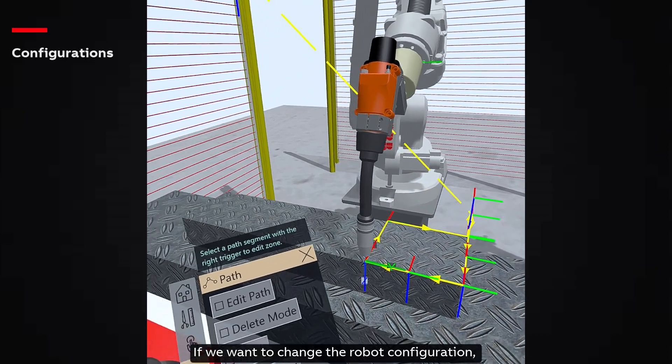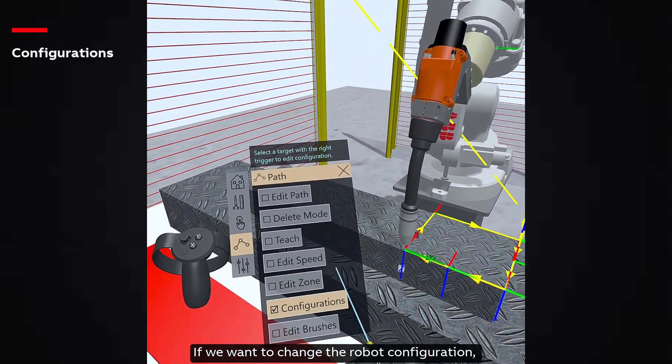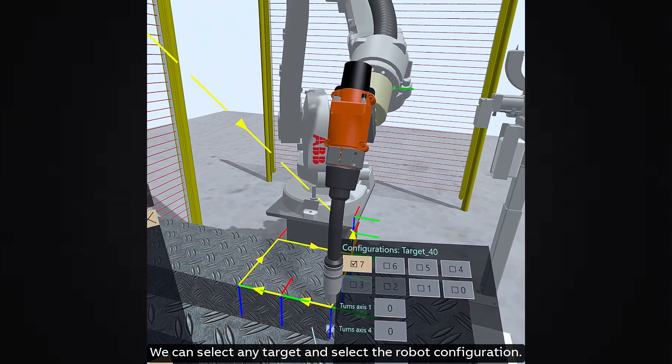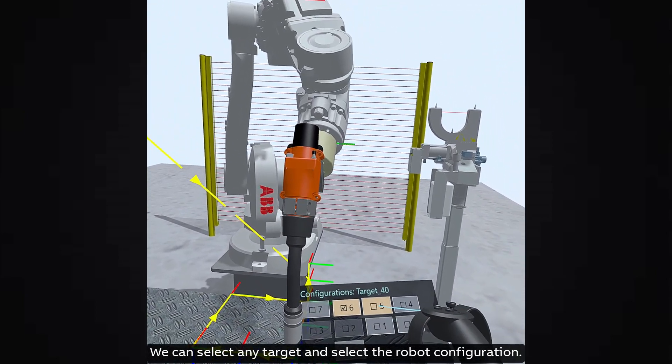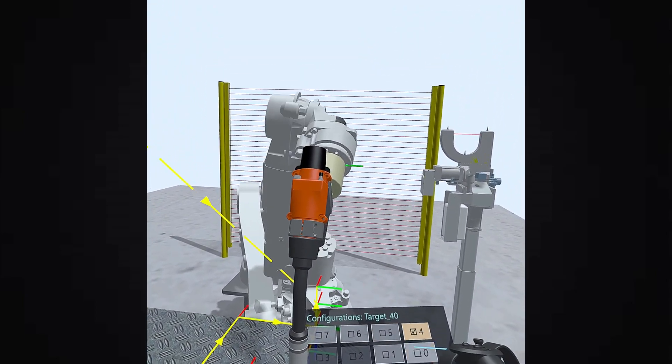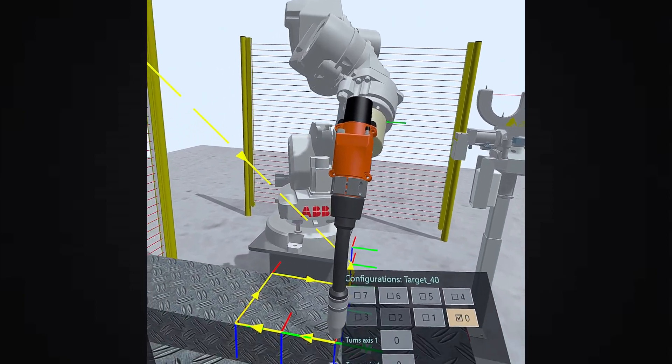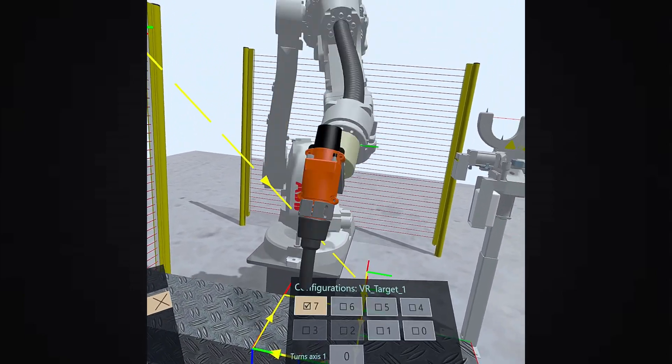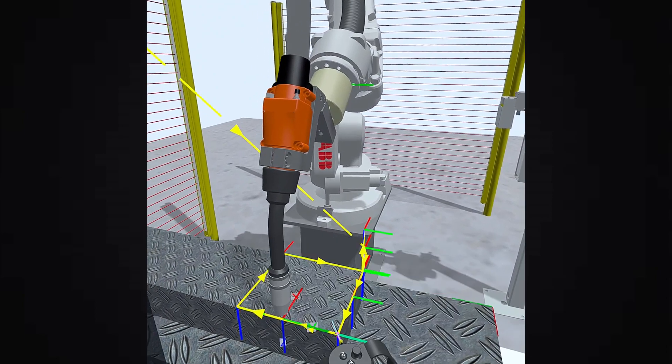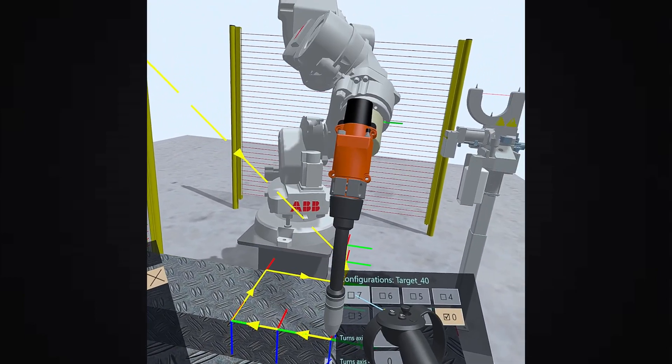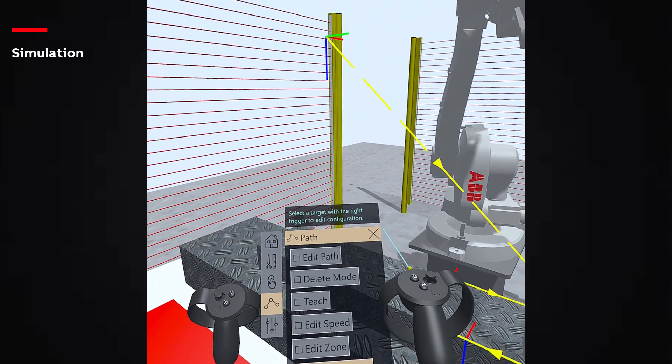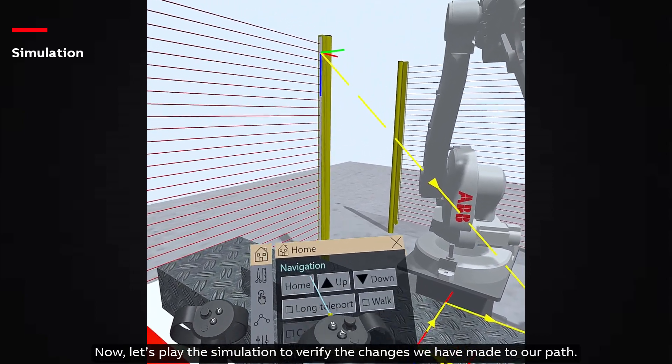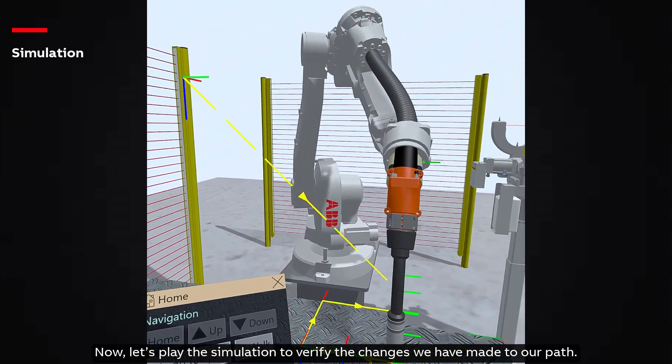If we want to change the robot configuration, we can click on Configurations. We can select any target and select the robot configuration. Now, let's play the simulation to verify the changes we have made to our path.